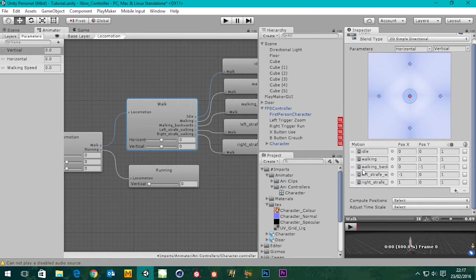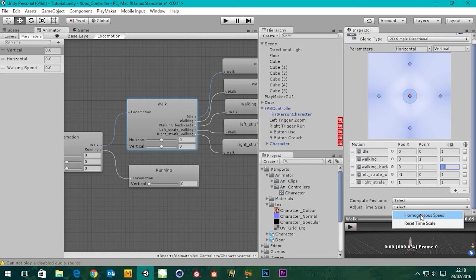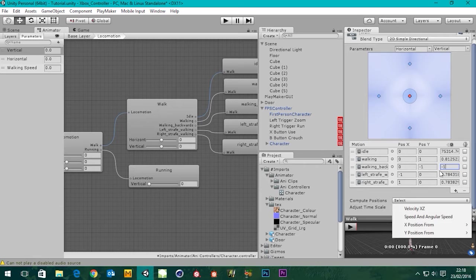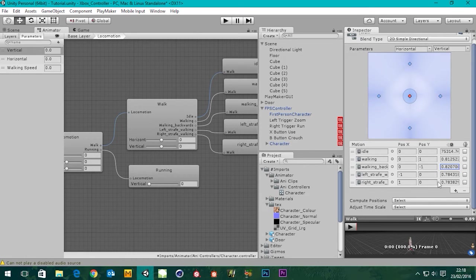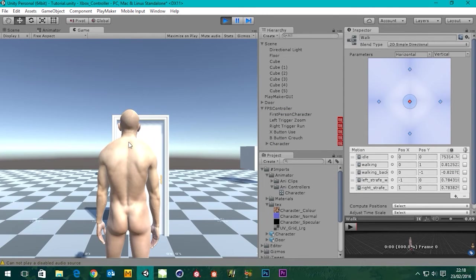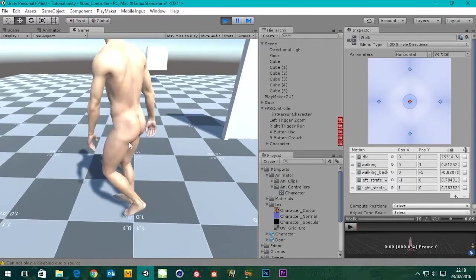Before I do that — we've got our walking backwards animation with a minus one speed. So when we apply homogenize speed, we need to put a minus in front of that value to make sure it still plays backwards. Let's tick Homogeneous Speed — there we go, all these new values — and put a minus in front of the walking backwards speed value, then hit play.